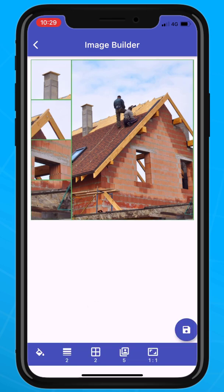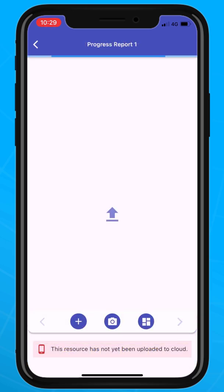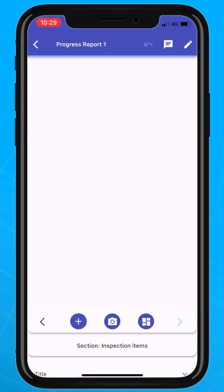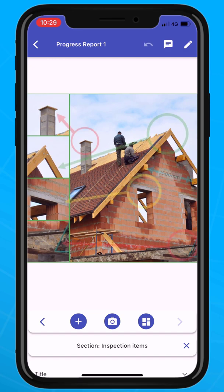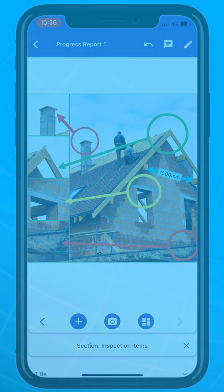Now we have the final image. Tap the save button, and you can start the annotations and comments. Once you have saved the image, you can add annotations and comments. We hope you enjoyed this quick walkthrough of Image Builder.